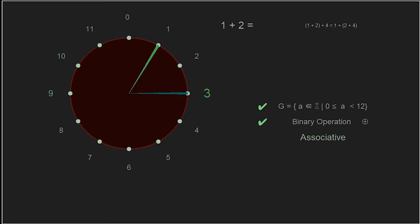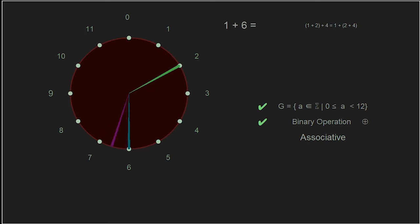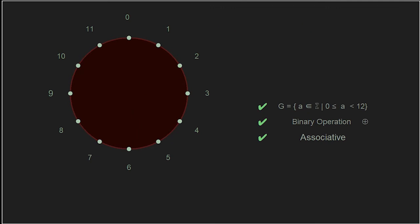Our next property is associativity. Using the same example as before: on the left side of the equation, inside the parentheses, one plus two is three, and then three plus four is seven. On the right side, two plus four is six, and one plus six is also seven. While this is not a rigorous proof, we see intuitively that the associative property holds for all the elements in our set.